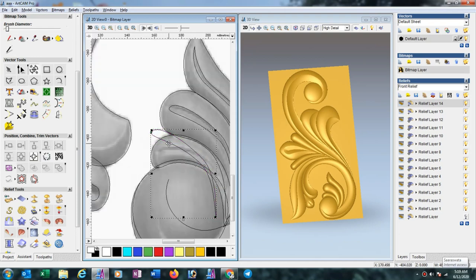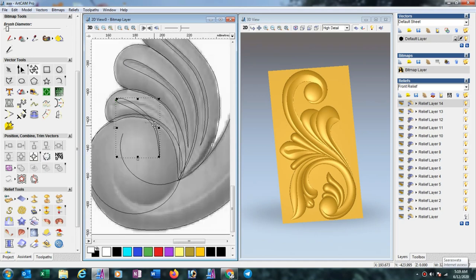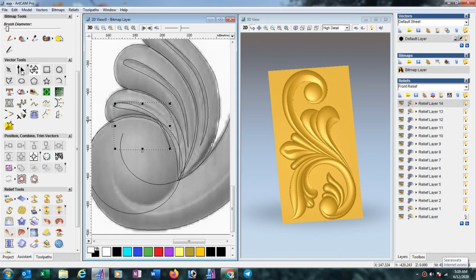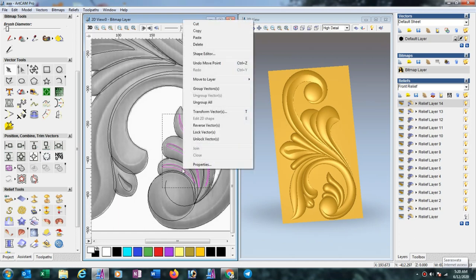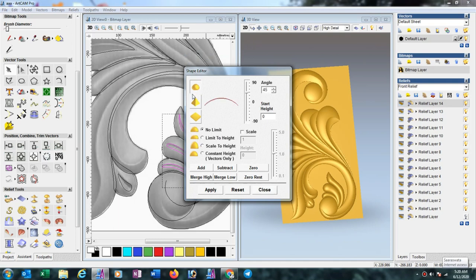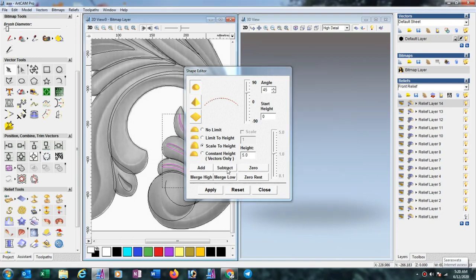Now we have to decrease this line. Make a duplicate with Ctrl selection, then modify using the node editor tool. Modify it carefully. Now select this one, this one, and this one with Shift key. Right click here, open shape editor, select this — then scale to height and press 5mm, subtract.